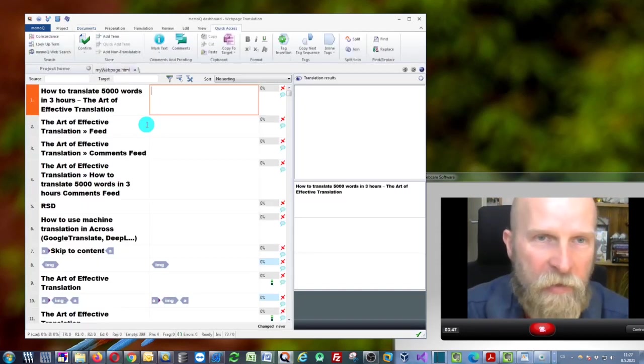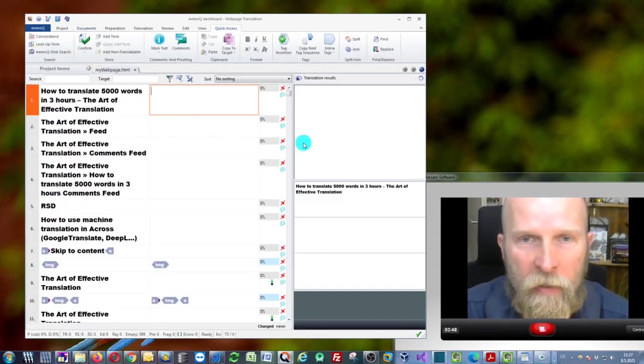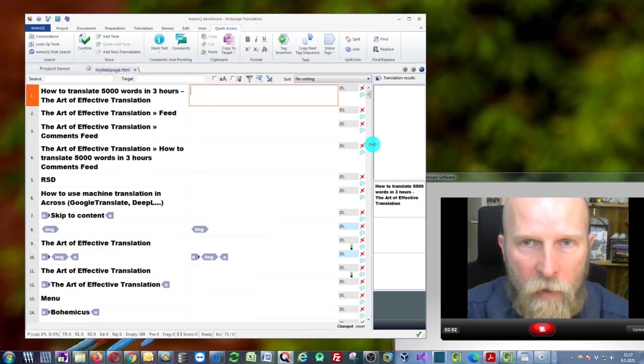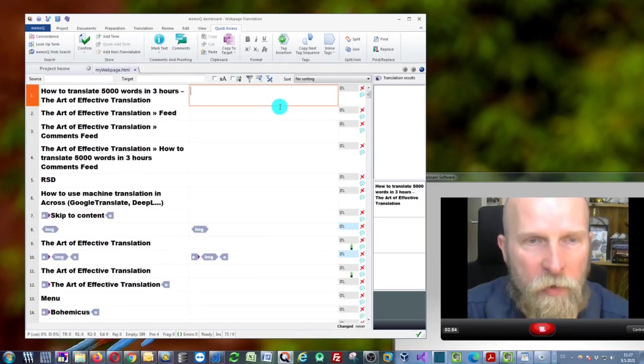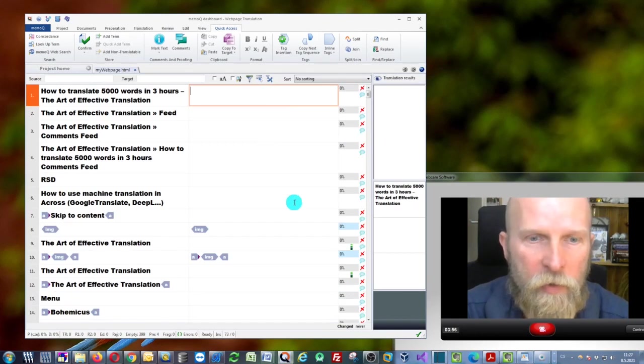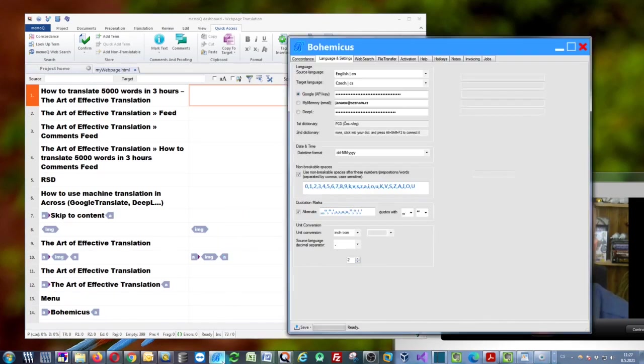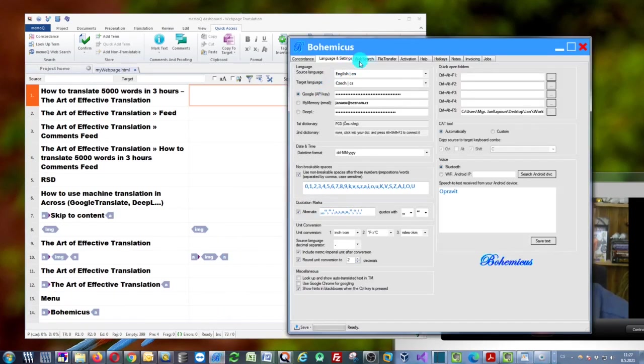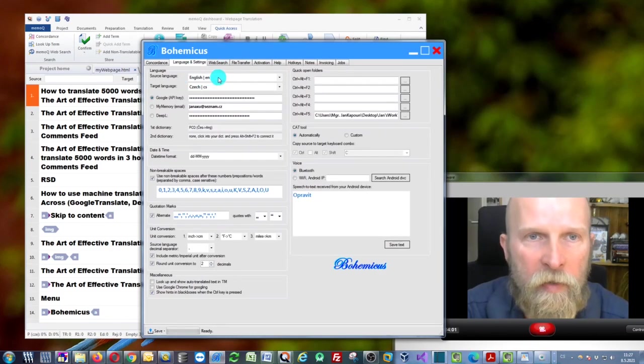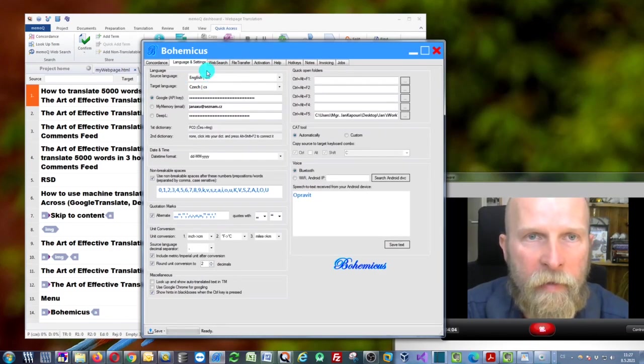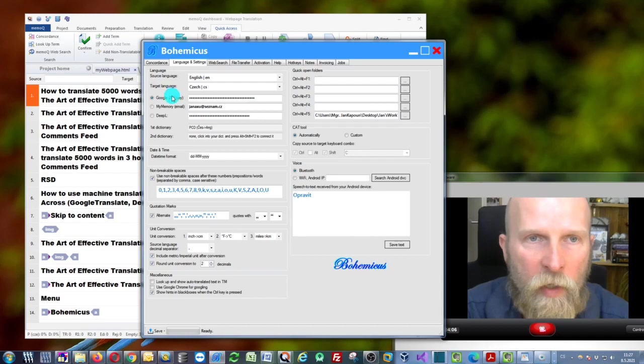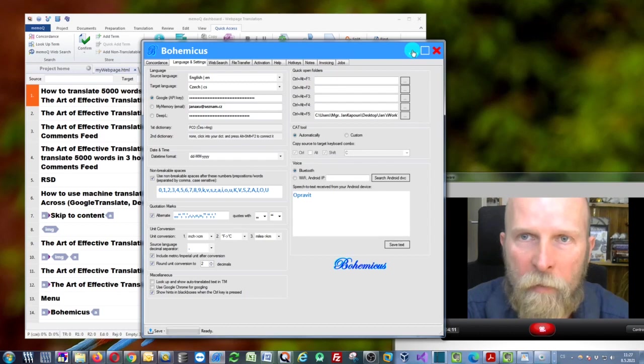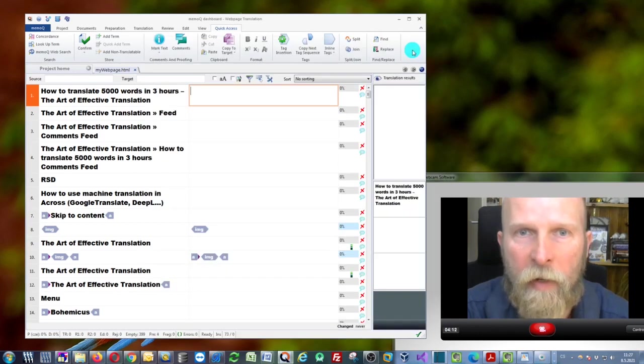It will open, and you can simply start translating. I'll also be using Bohemicus for this because I want to use the machine translation feature. Bohemicus is here, prepared as you can see, English to Czech. I've also chosen my Google translation service.